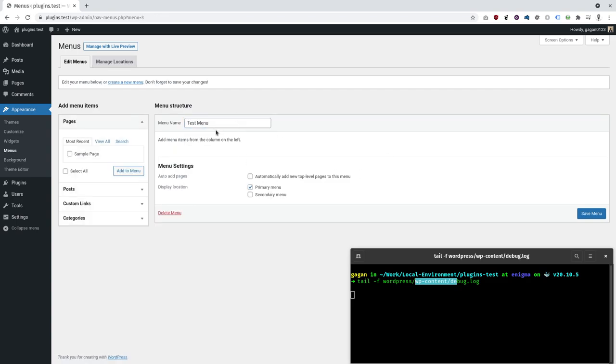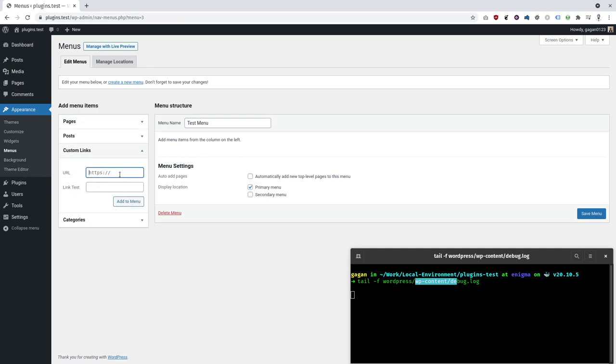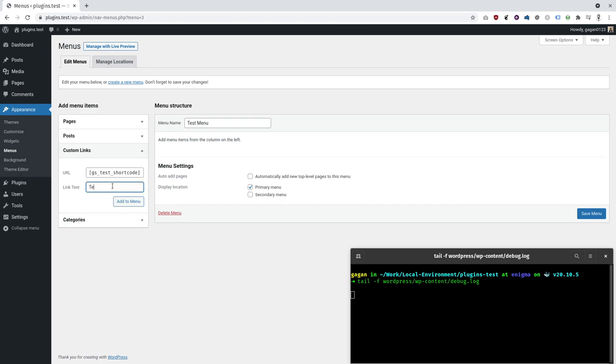I can add a custom link with GSTEST shortcode. This is the default shortcode that I have included in this plugin in order to test things or whenever needed.